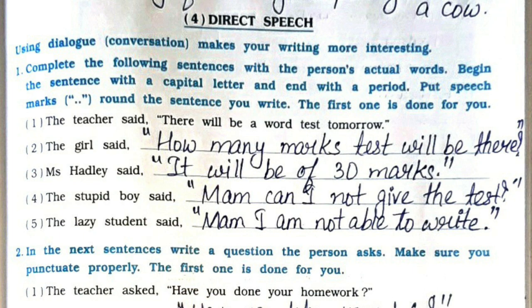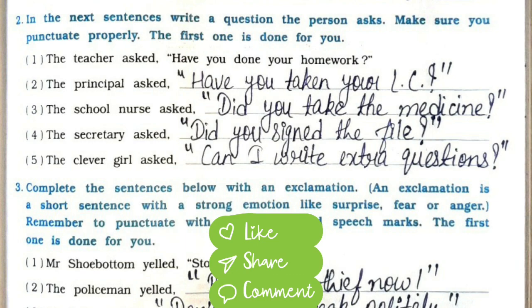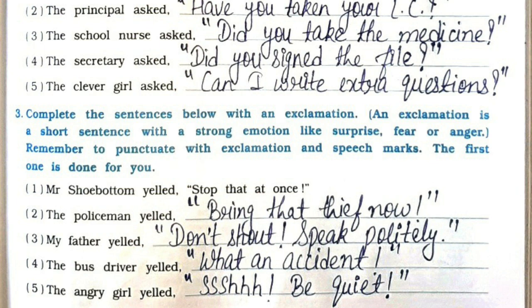Now next is direct speech. First question: complete the following sentences with the person's actual words. First: the teacher said, 'There will be a word test tomorrow.' Second: the girl said, 'How many marks will the test be?' Third: Miss Hardly said, 'It will be of 30 marks.' Fourth: the stupid boy said, 'Ma'am, can I not give the test?' Fifth: the lazy student said, 'Ma'am, I'm not able to write.' Now the next question: write a question the person asks. First is already done for you. Second: the principal asks, 'Have you taken your LC?' Third: the school nurse asked, 'Did you take the medicine?' Fourth: the secretary asked, 'Did you sign the file?' Fifth: the clever girl asked, 'Can I write extra questions?'